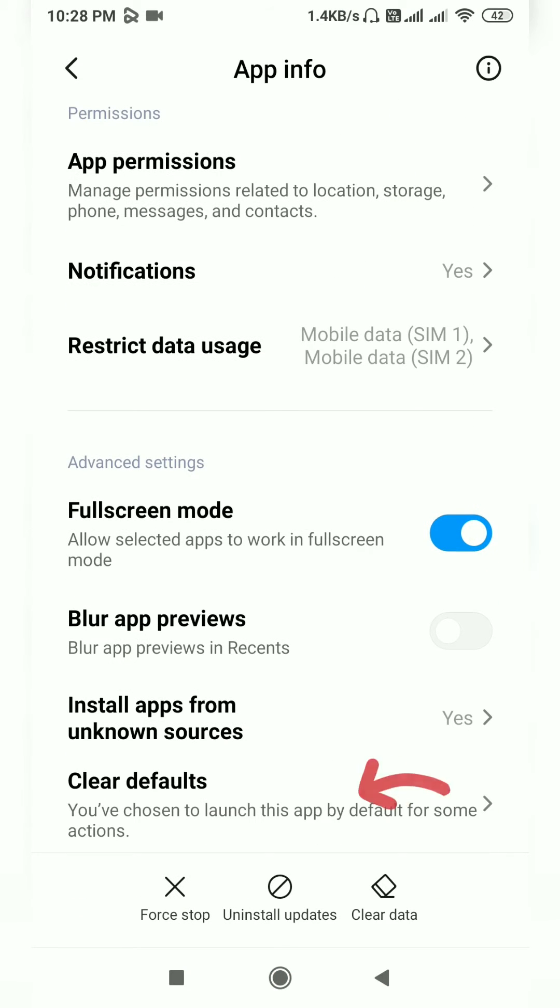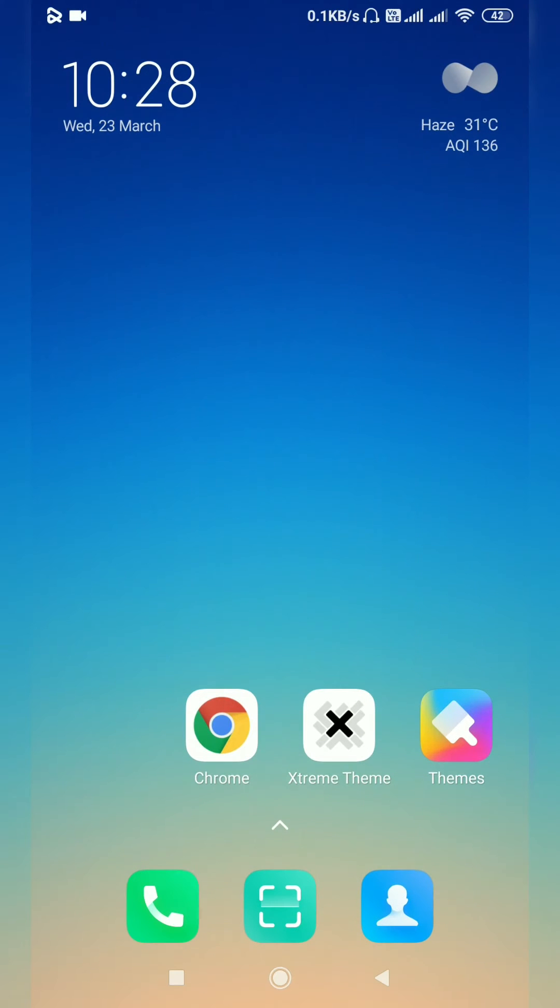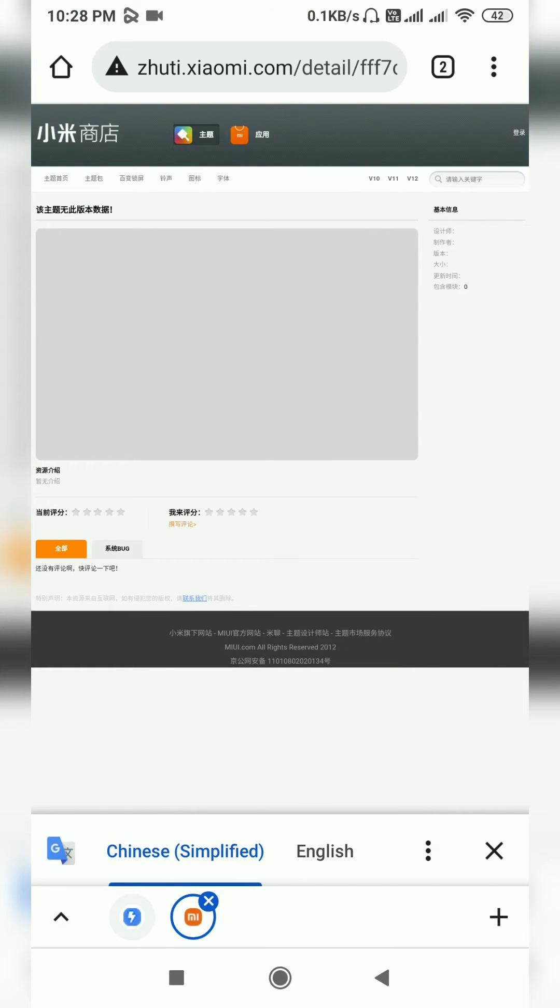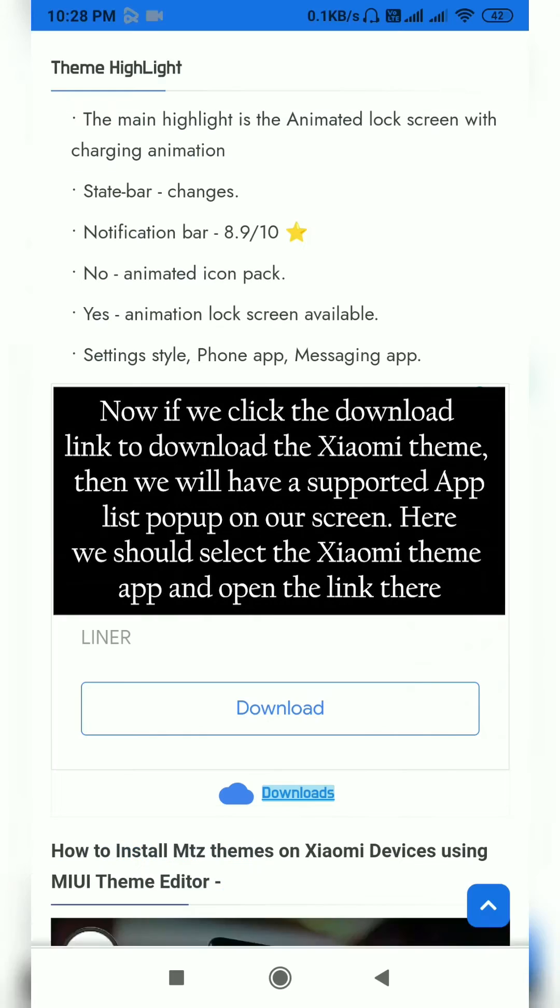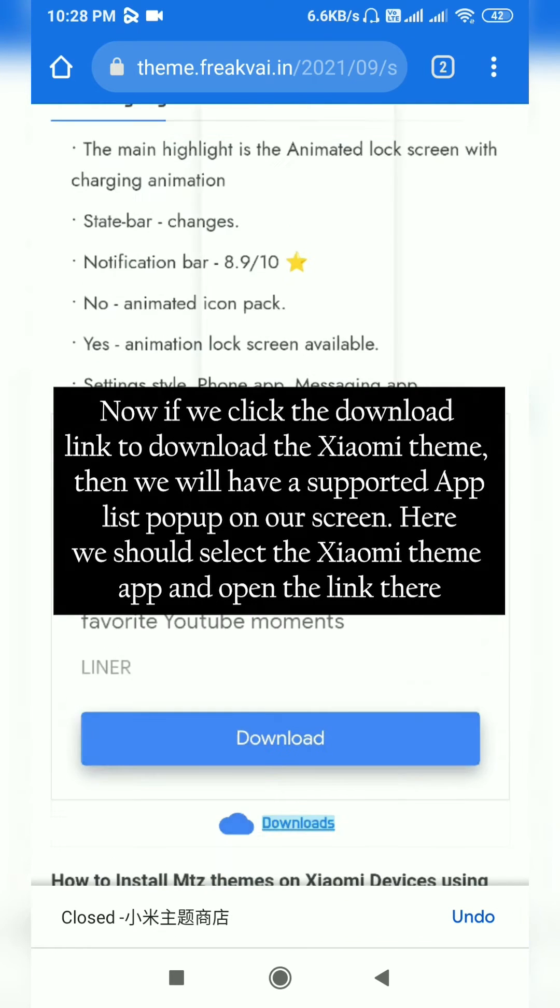Scroll a little bit and go to Clear Defaults. Due to this action, there is now no default browser on your device. Now if we click the download link...